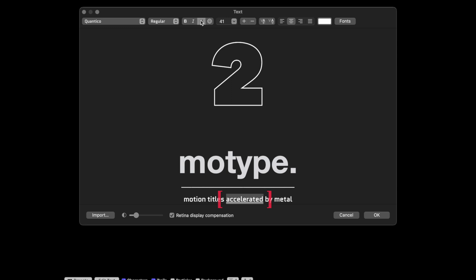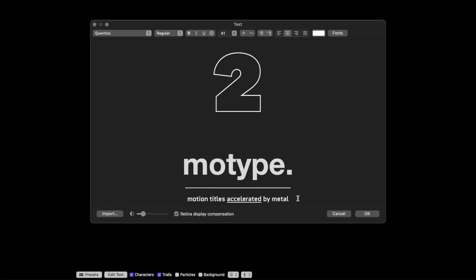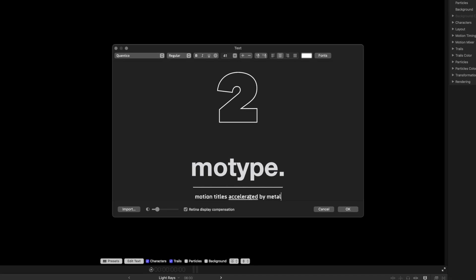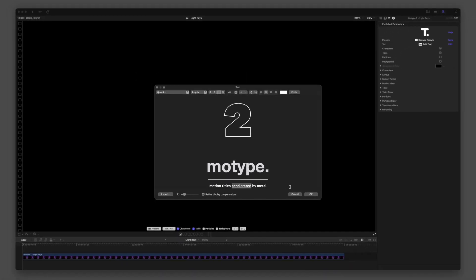When exploring presets, always open the text editor to see how certain formatting affects the resulting animation.